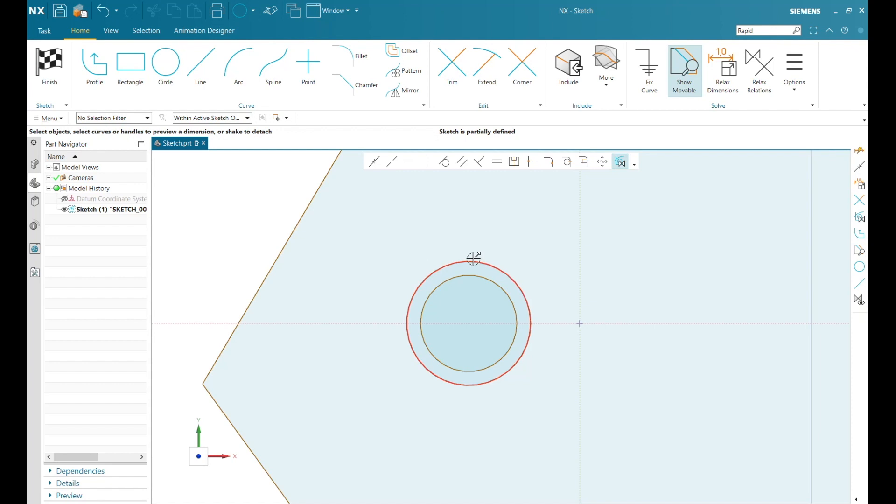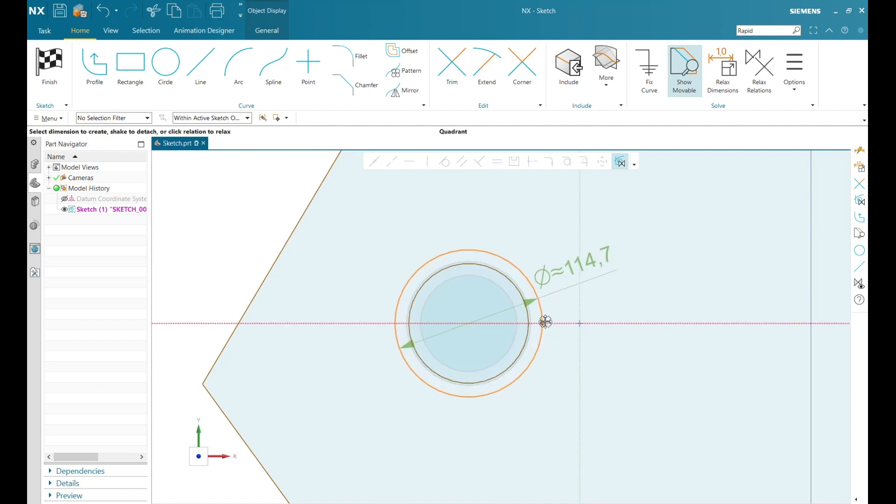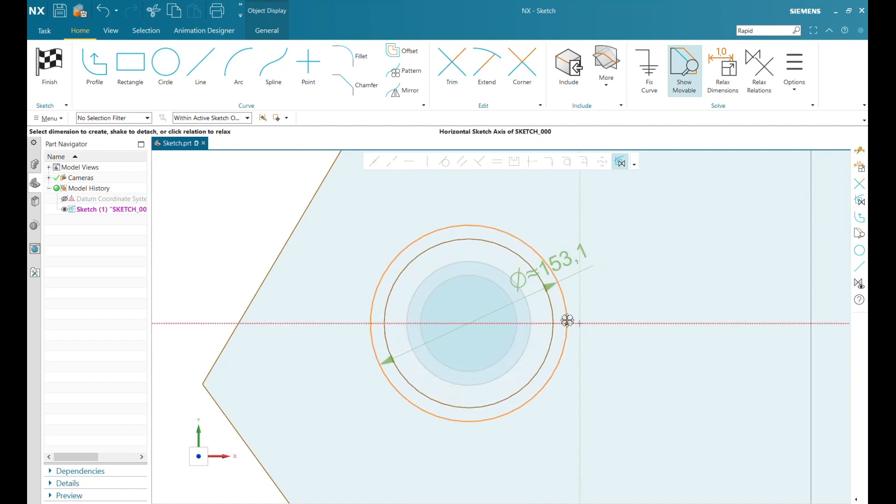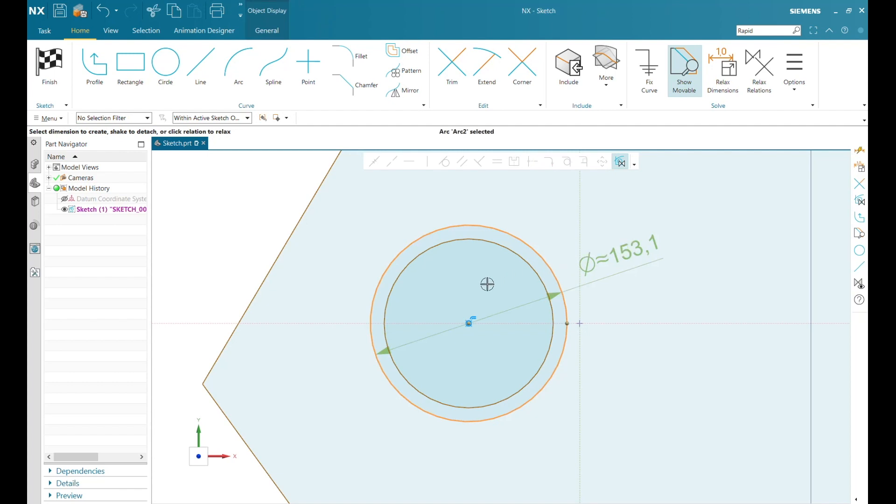As I click on my outer circle, I can see the inferred offset relation. So when I move my diameter, that offset relation stays in place. If I relax this relation, I can then change the diameter of that circle.